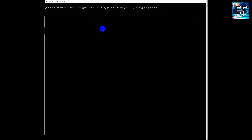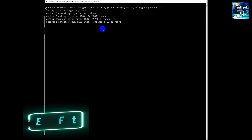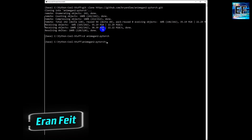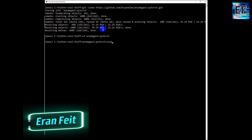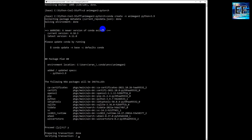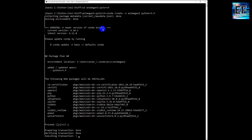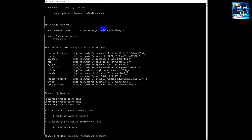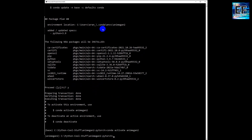First, we're going to clone the library. Next, we are going to create a new environment using the conda command. Please notice that it is Python 3.9. We will activate the new environment.